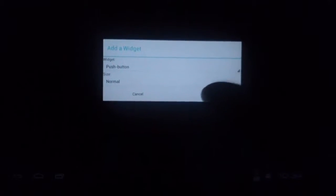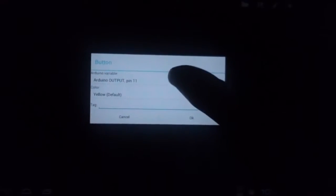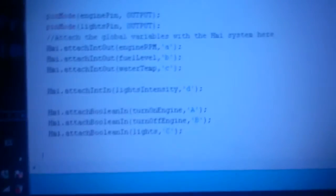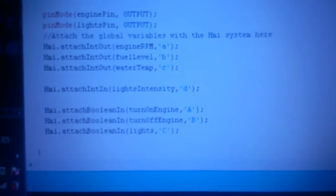So we're going to add a widget. The first widget is going to be the push button for the turn-off engine, and we're going to use a variable. The variable is going to be capital B for the turn-off — capital B. I'll show you here: turn off engine, capital B.